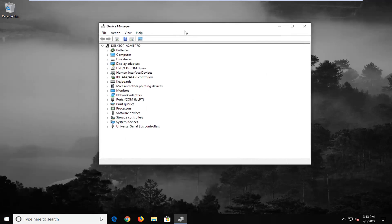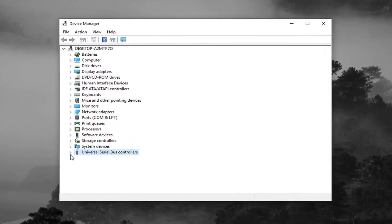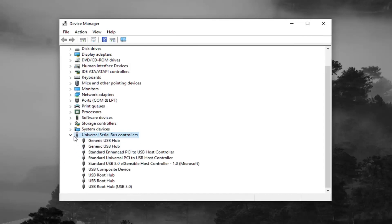And now you want to expand the universal serial bus controllers into the bottom of this list, otherwise known as USB. So expand that, double click or left click on a little arrow. Same rules apply as we did in the registry editor.